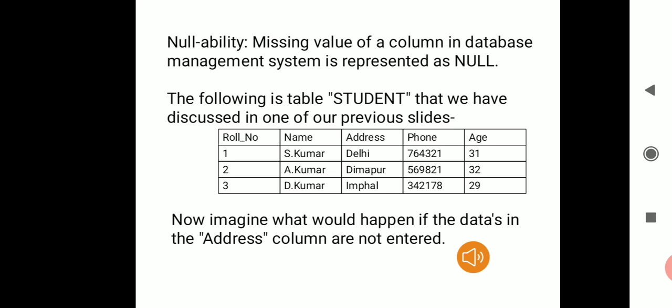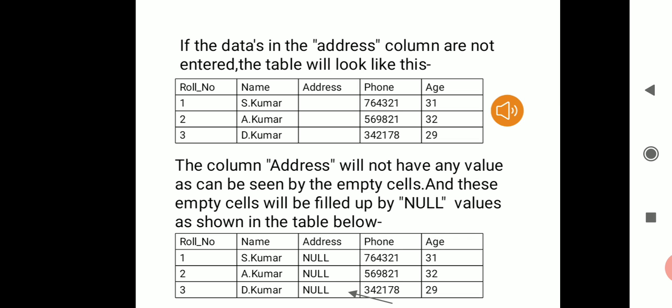Now we will learn about the second property of a MySQL column: NULL. If you have missing values in a column, those values can be represented as NULL. For example, looking at the table in the slide — the address column has the values Delhi, Dimapur, and info. If the data in the address column is not entered, those empty cells would need to be represented.